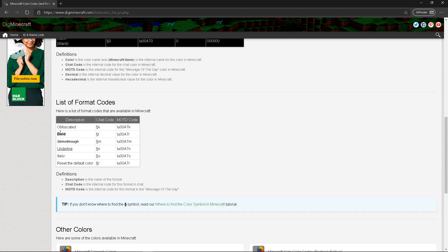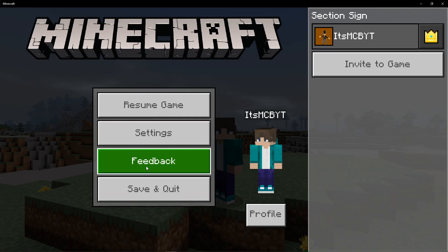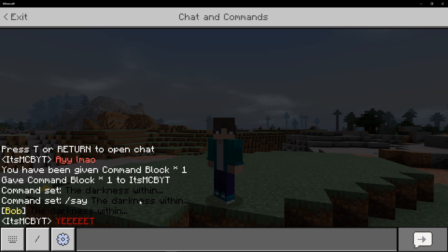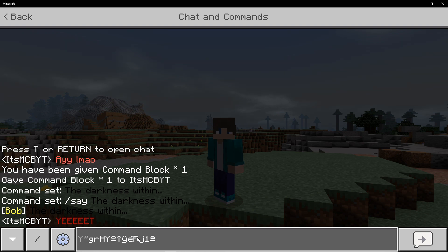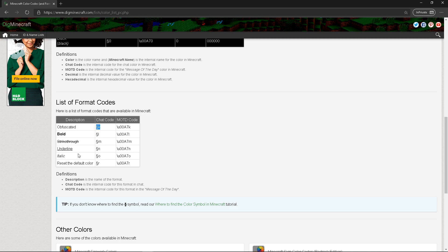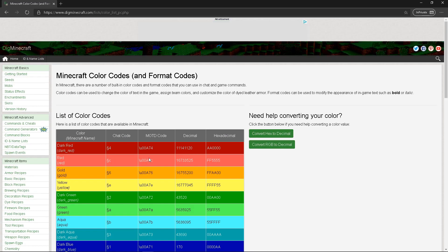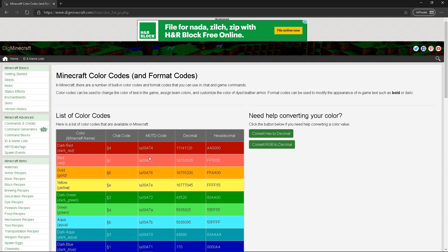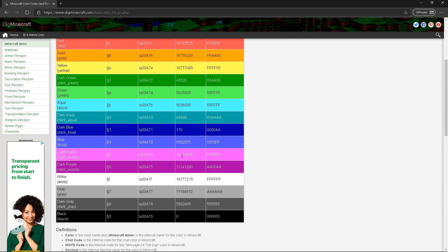You can also bold, or make it all crazy with K — K makes the text look really crazy, like obfuscated. There are so many awesome things you can do with text. Just go on this website; I have a link in the description to it.